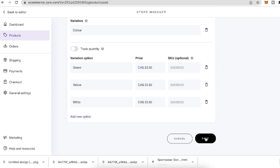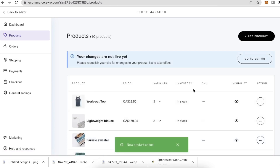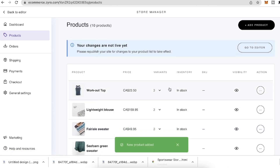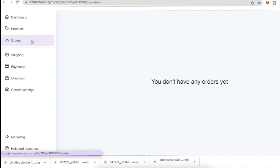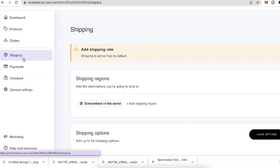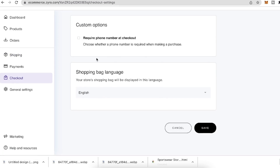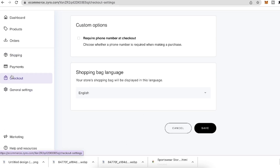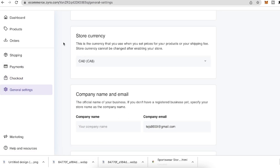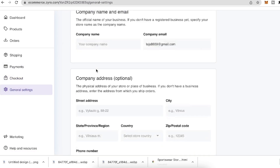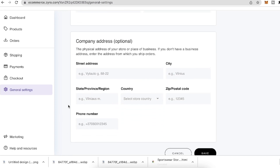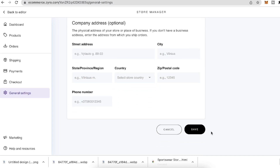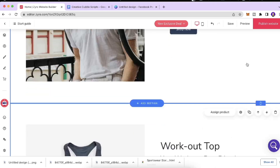Once everything looks good, click Save. Our product has now been added to the store. We also have an Orders tab, a Shipping tab, a Payment section, and a Checkout section where you can adjust how you'd like to be paid and manage orders. The General Settings section lets you make changes to the company name, email address, company address, and more. Click Save and go back to the editor.